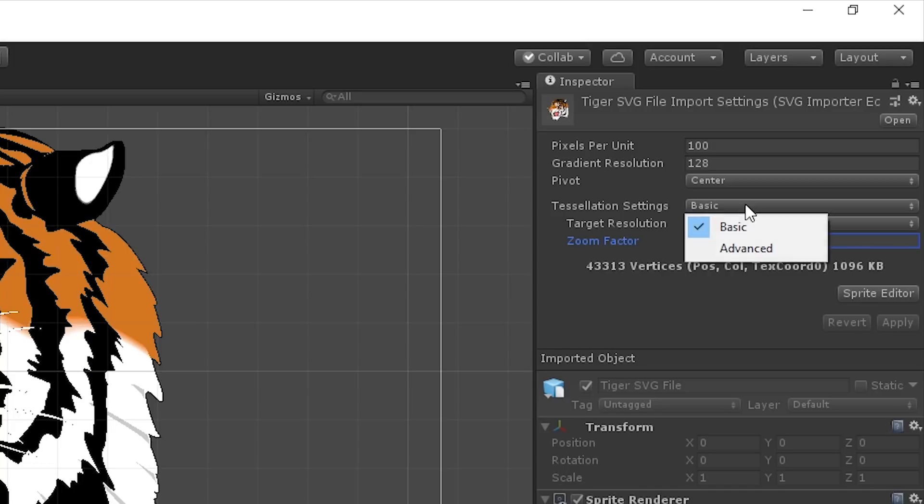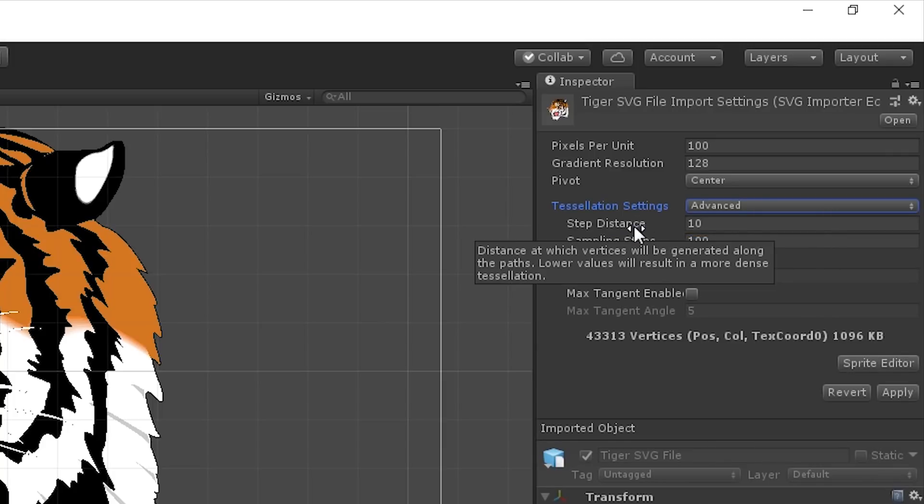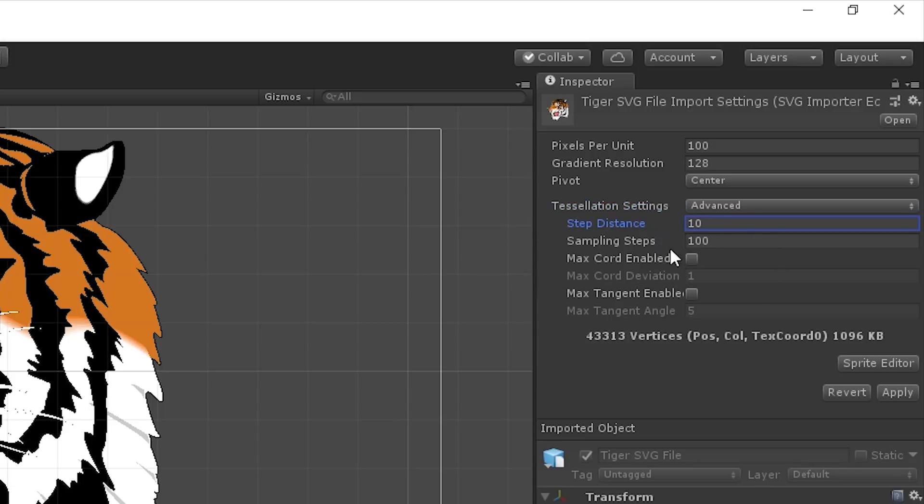And if we want full control over the tessellation process, we can pick advanced and adjust the properties. The most important setting here is the step distance. A smaller step distance will result in smoother curves by adding more triangles.